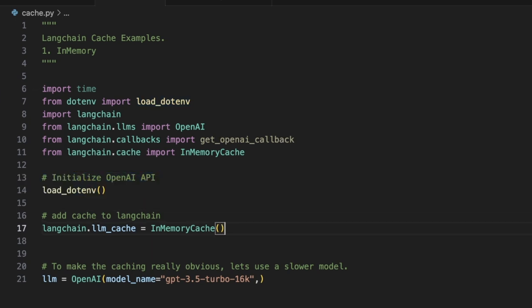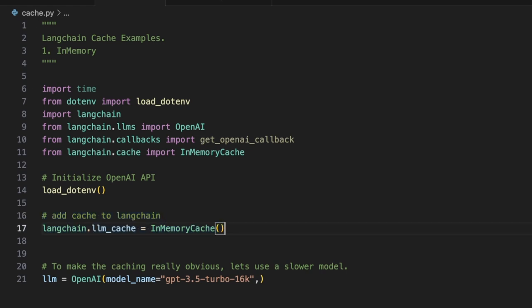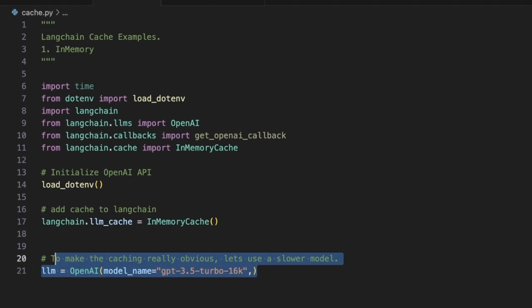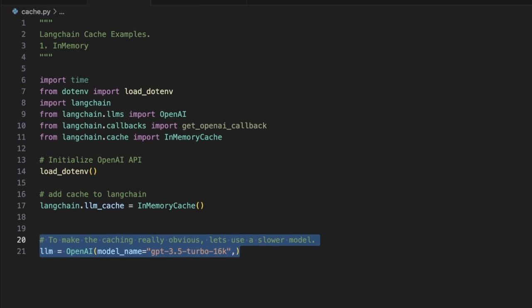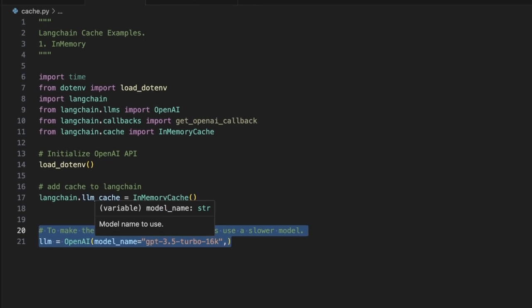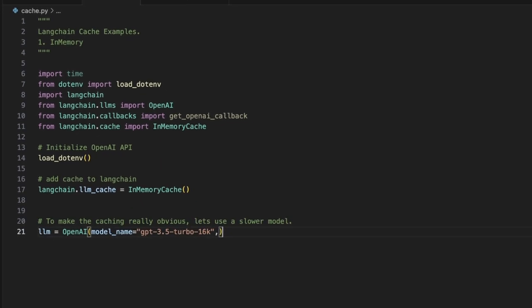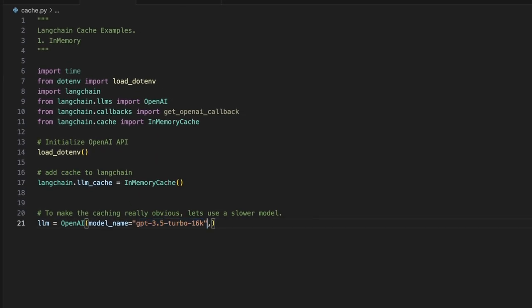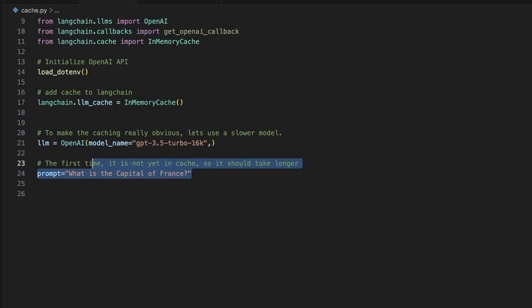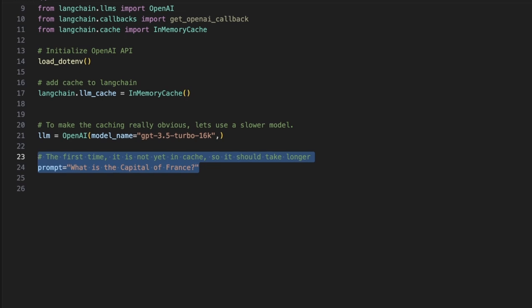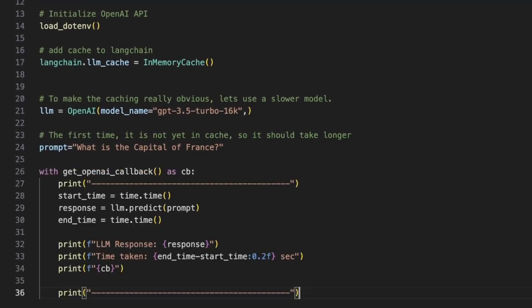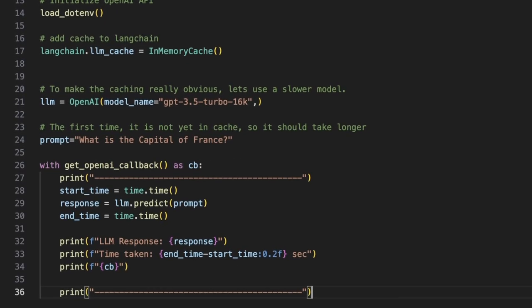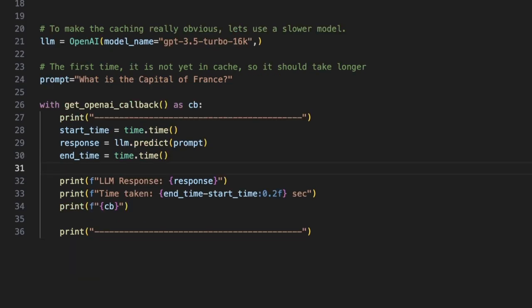Next up, we are simply adding cache to the LangChain object. So in this specific case, we're going to be using the in-memory cache. And after that, we're defining the OpenAI model that we want to use. Notice that I replaced the text-DaVinci model with GPT-3.5-Turbo-16K. That's just to reduce my cost. Next, we are defining our example prompt. So in this case, I'm using this very simple prompt: what is the capital of France? And after that, I want to use a context manager to keep track of our callback.